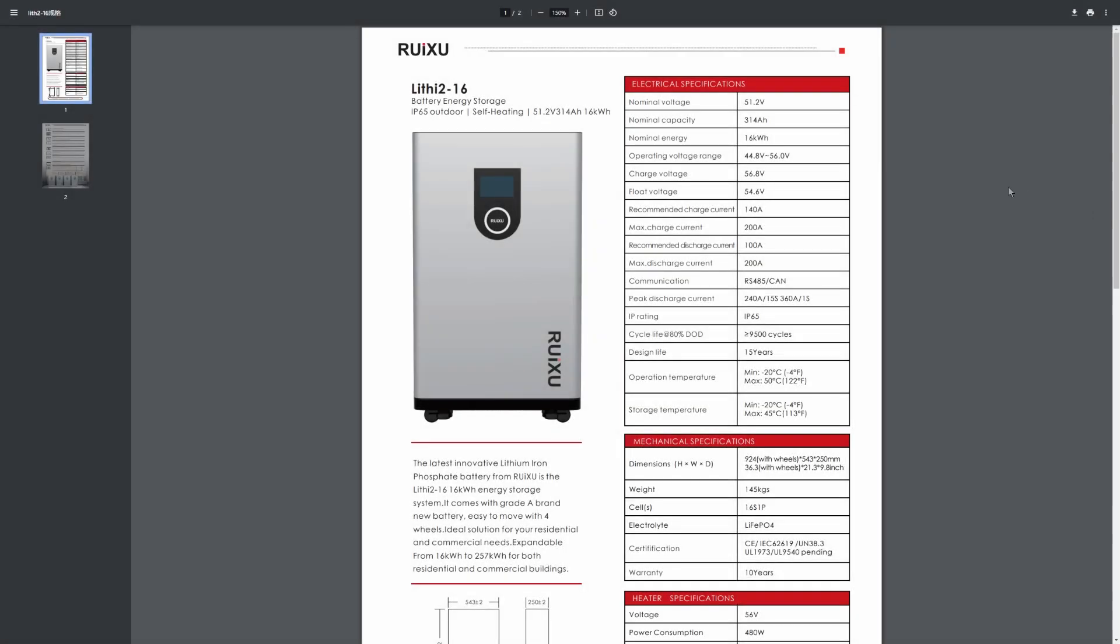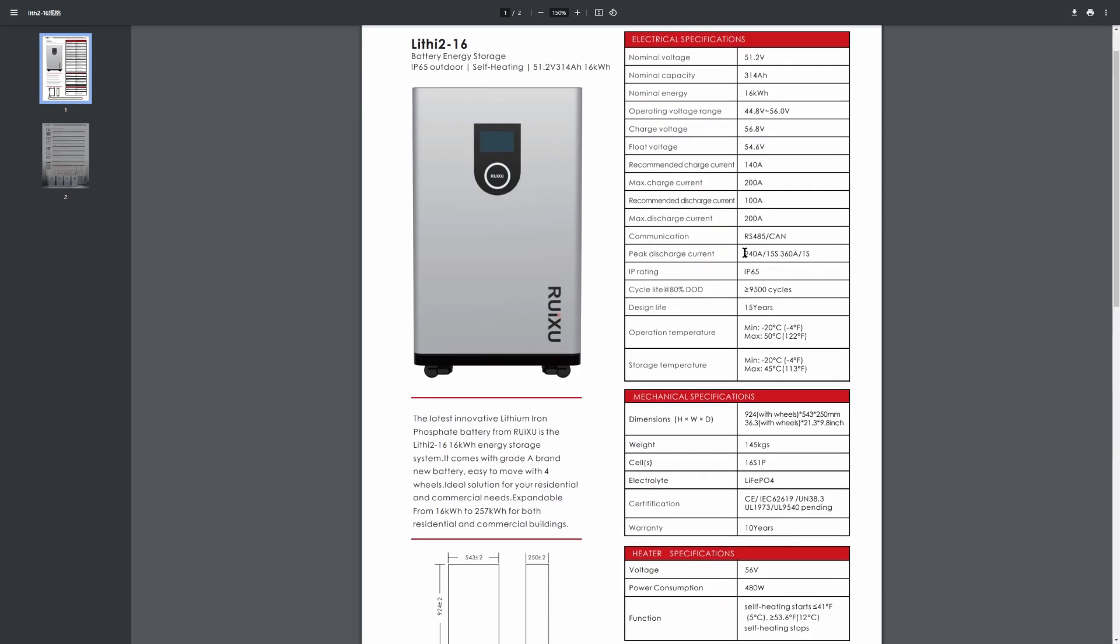Now let's go through some of the basic specifications on this battery. Once again, it's the Lithium 216 from Ruixu. It's the IP65 outdoor rated self-heating and 16 kilowatt hour battery. Now if you look at the max charge current, it's 200 amps recommended and the max discharge current is 200 amps, but they do allow a peak discharge current for a small amount of time. So 240 amps for 15 seconds or 360 amps for one second.